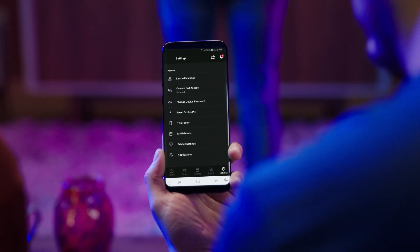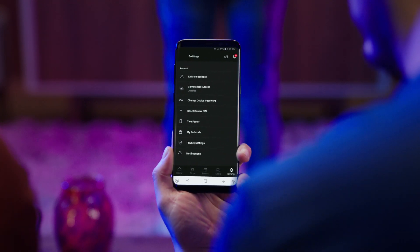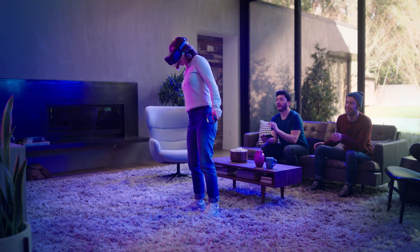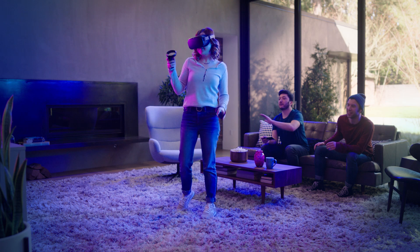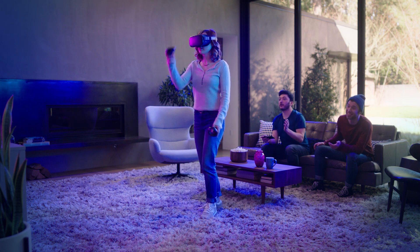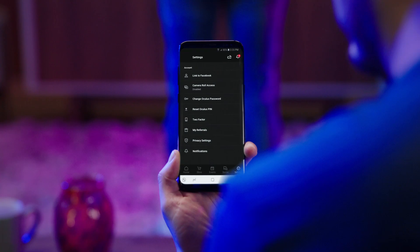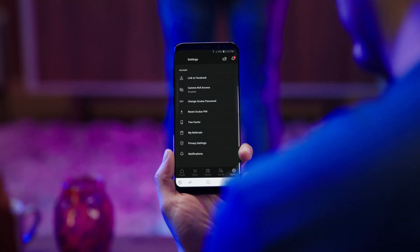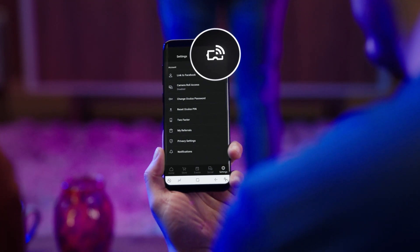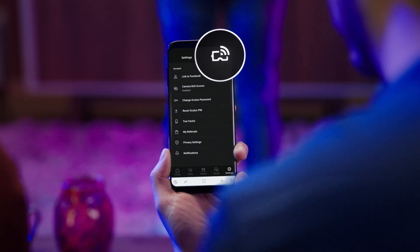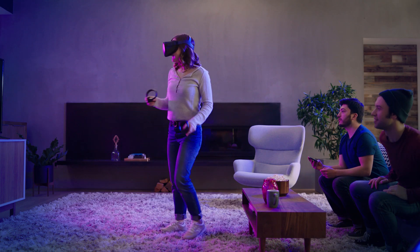In order to cast, you'll need the Oculus app handy. Make sure your phone is on the same Wi-Fi network as your headset, then navigate to the Cast button on the top right of the app menu tab.